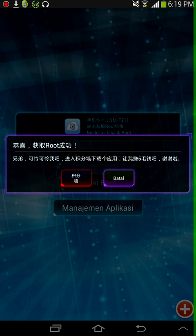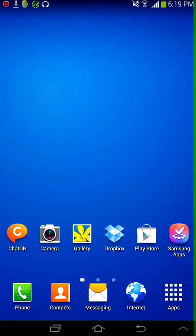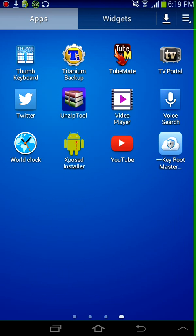And then after that, just ignore this, just go home. Then you need to download Root Checker on the Play Store.